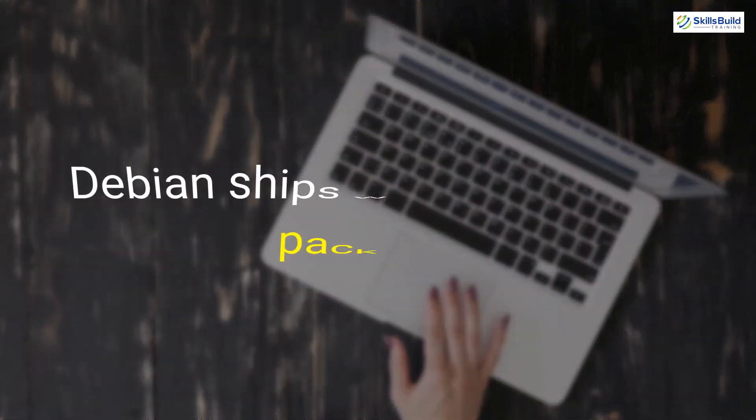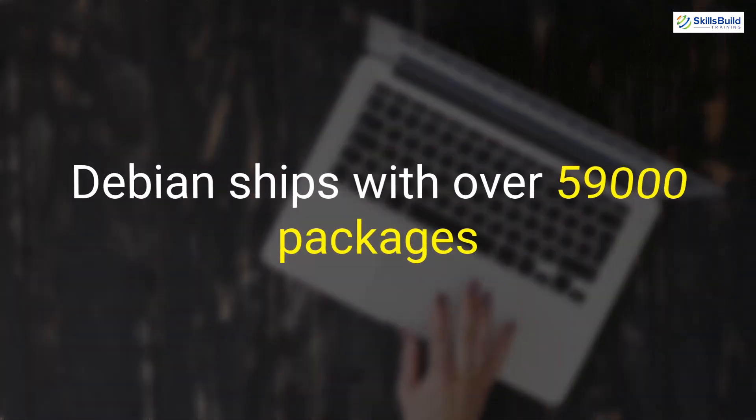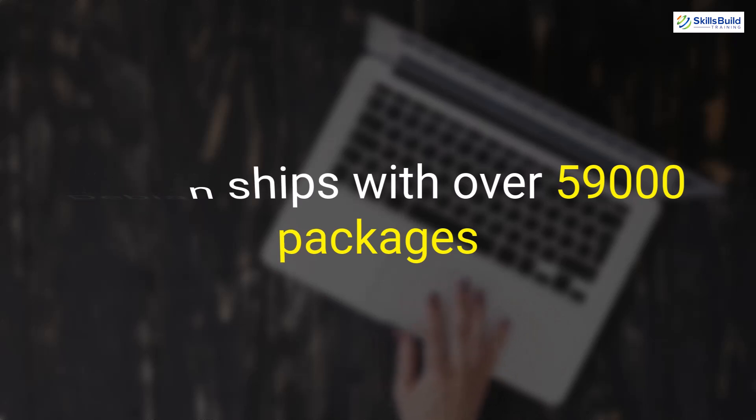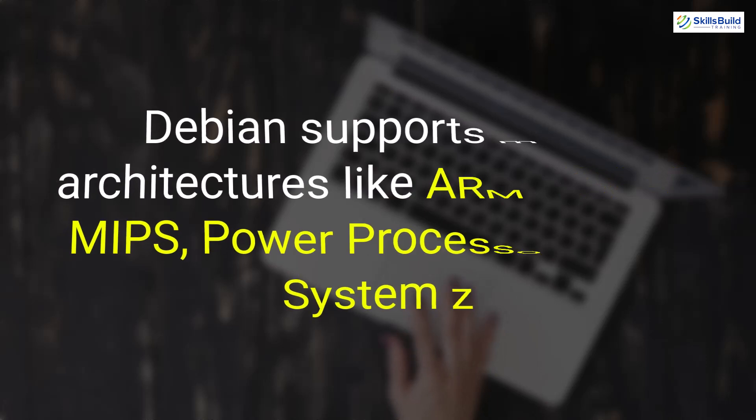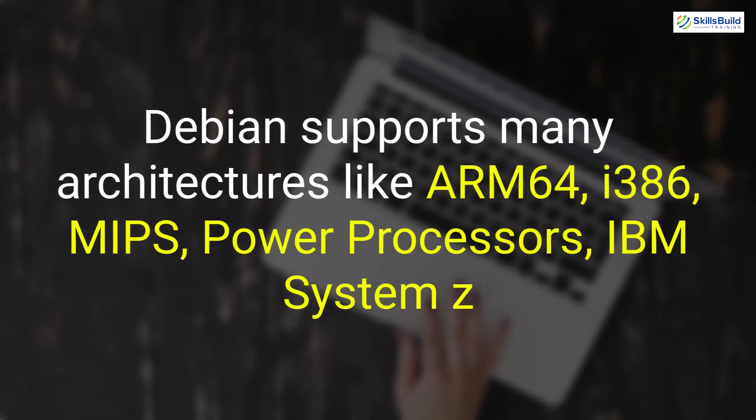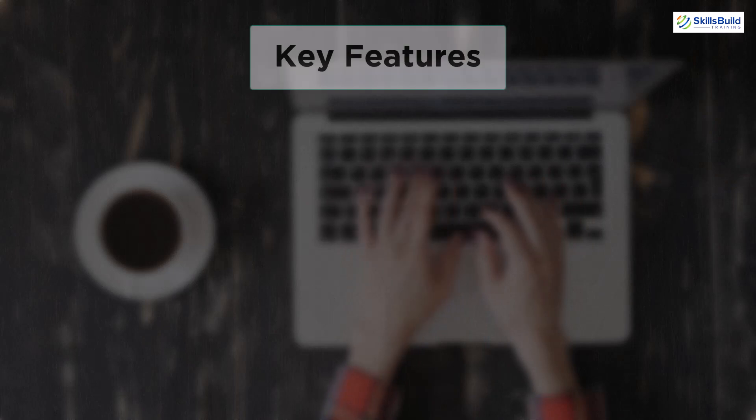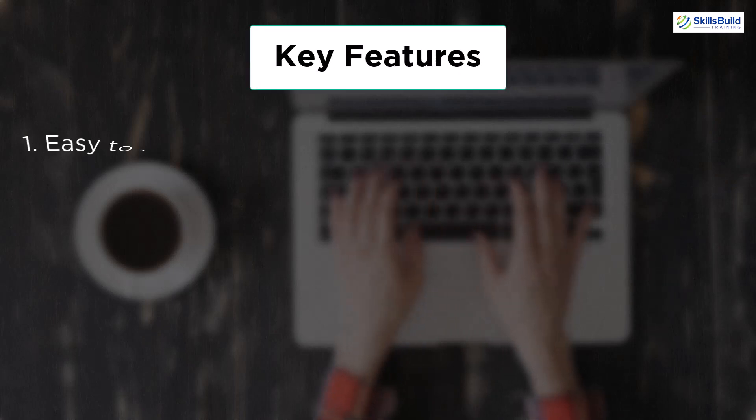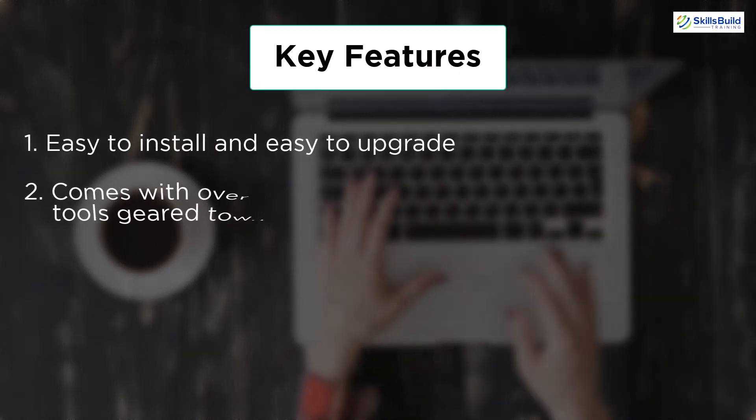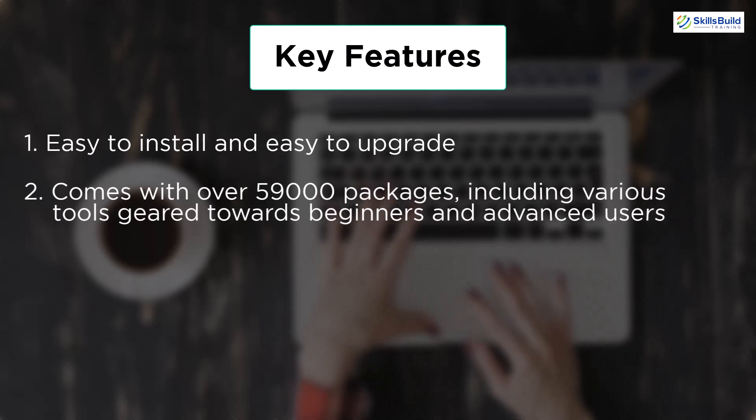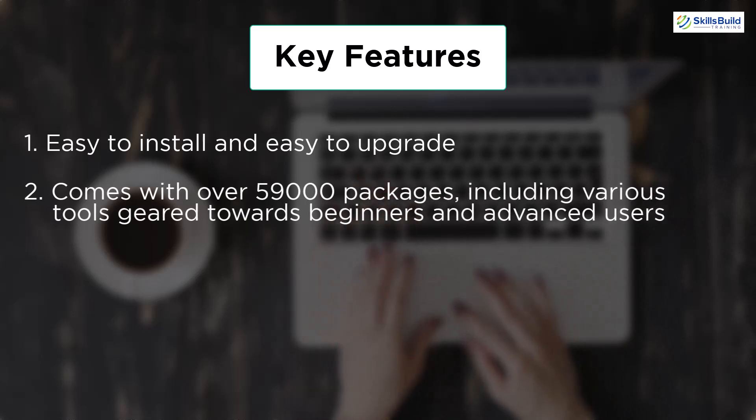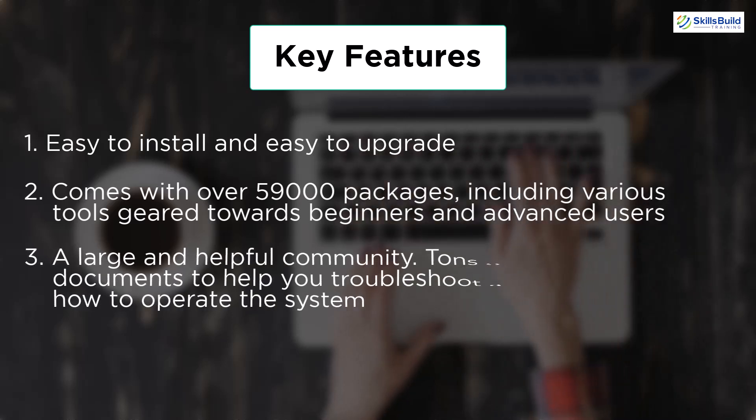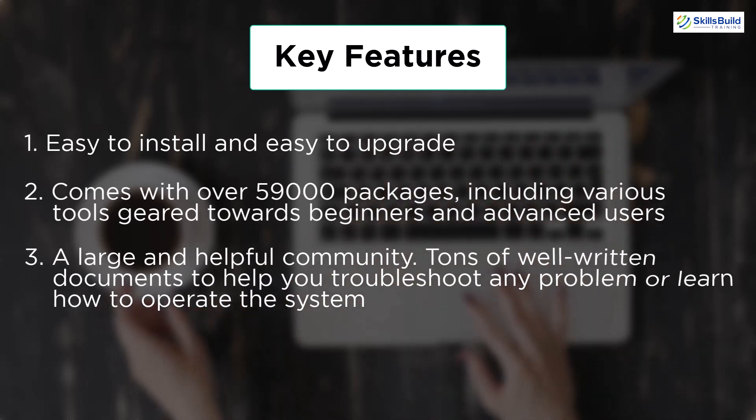But with that being said, despite all the testing, Debian is not limited in terms of available software. On the contrary, Debian gets shipped with over 59,000 packages, with tools that are geared towards both types of users, like Beginners and Advanced. Other than that, this server also supports many architectures in terms of the hardware, like ARM64, Power Processors, IBM System, etc. If you talk about its features, well, it is very easy to install and easy to upgrade. You will get over 59,000 packages, including various tools that are efficient enough for both Beginners and Advanced users. And you will have a large and helpful community. And you will also have well-documented structure on the community pages.